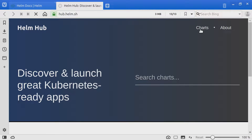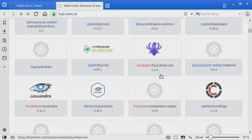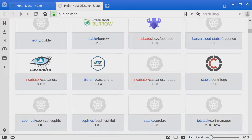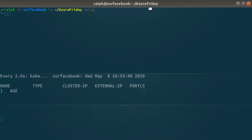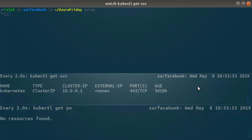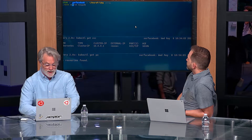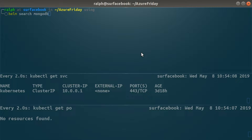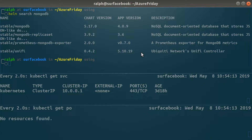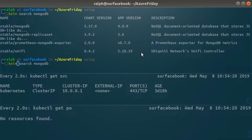Helm Hub has any number of community charts for almost all of the applications you may have heard about. For example, here's Cassandra. If we go over to a terminal, instead of knowing exactly what I want to install, I can actually search for it. I can do 'helm search mongo' — and look at that, MongoDB! We'll find in the stable repository any number of charts. If I want to install one, I don't actually have to know how to install Mongo — I just want to use it, especially as a developer. It's just like apt-get for the cloud.